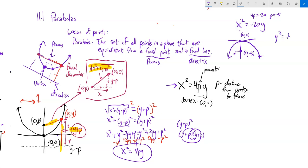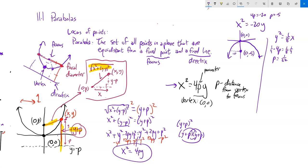For y² = (1/8)x, since y is squared the parabola is on its side. Here 4p = 1/8, so dividing by 4 gives p = 1/32. The vertex is at (0, 0), p is positive so it opens to the right, and the focus is at (1/32, 0). The parabola wraps around that point.